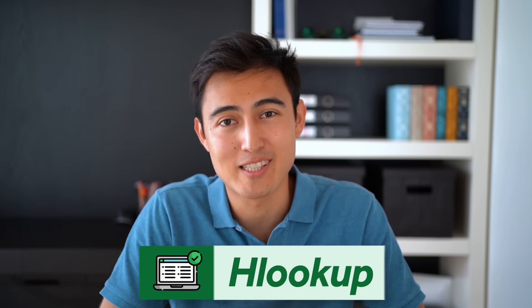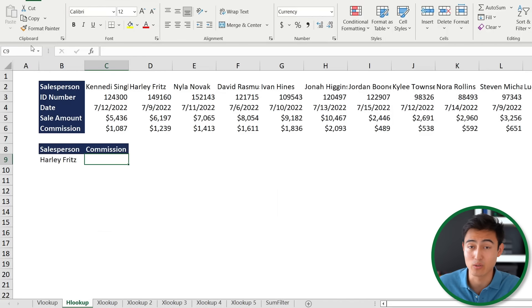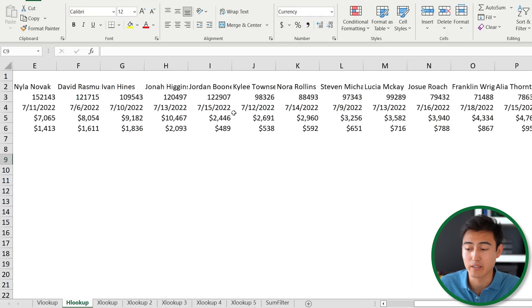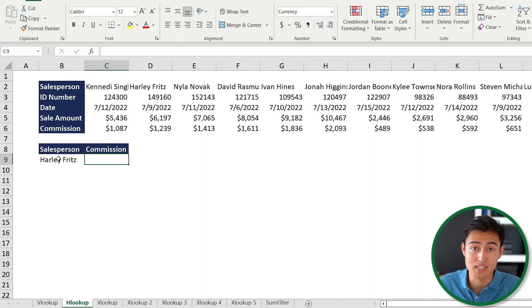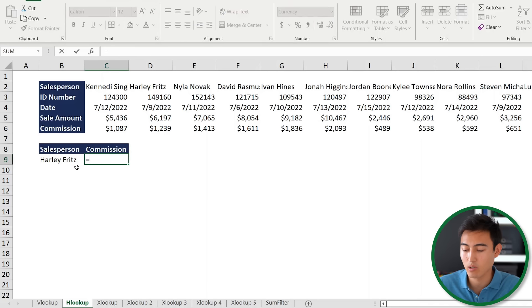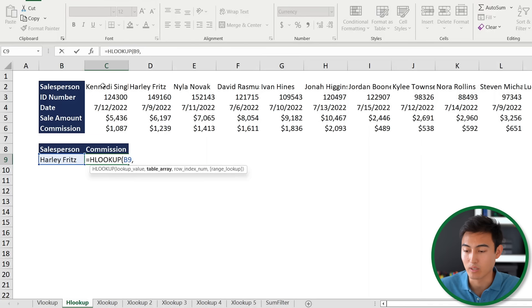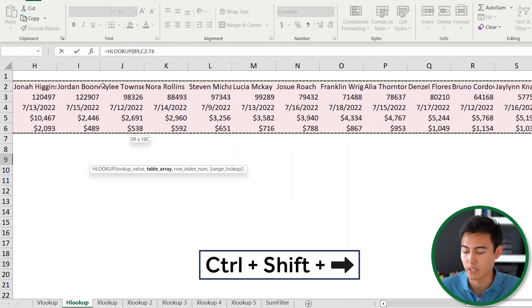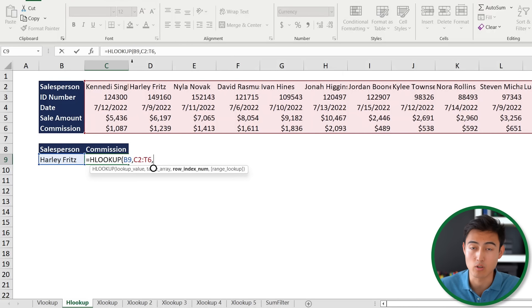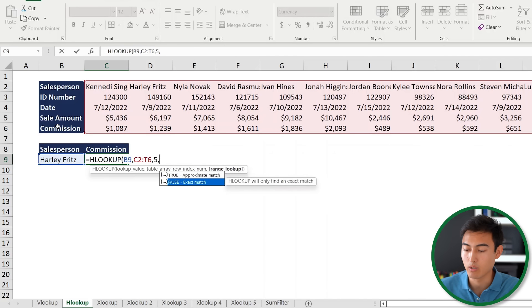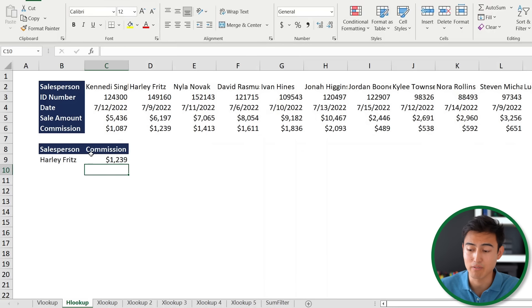While VLOOKUP makes sense for vertical data, the HLOOKUP makes sense for horizontal data. Press Ctrl+Page Down to go to the second tab — it's the same dataset but laid out horizontally. Go equals HLOOKUP, press Tab, the lookup value is Harley, comma, the table array is the whole table with Ctrl+Shift+Down and Ctrl+Shift+Right, comma. This time it's the row index number — still 5 — comma, exact match, close brackets, Enter. That gives us the same number as the VLOOKUP.